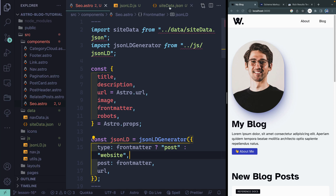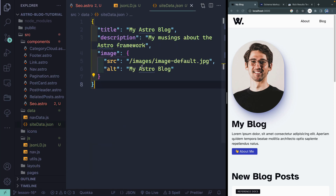Over here you'll see sitedata.json. This includes base stuff for my site — a basic title, a basic description, an image tag that's a default if I don't have one. This is for SEO purposes so that when I share a link, I have an open graph meta tag image, making it look like an actual site rather than just a raw URL.